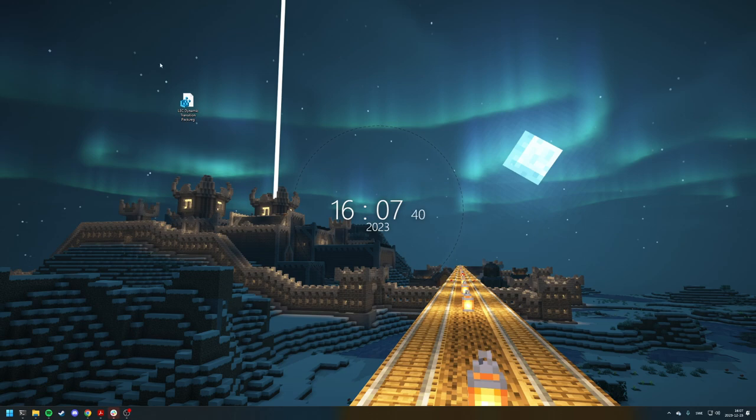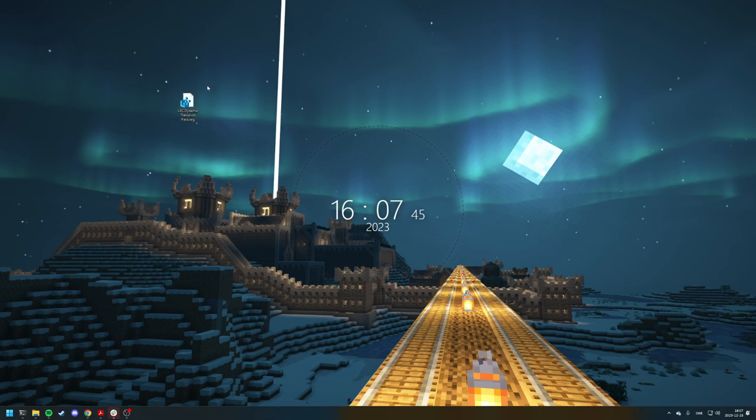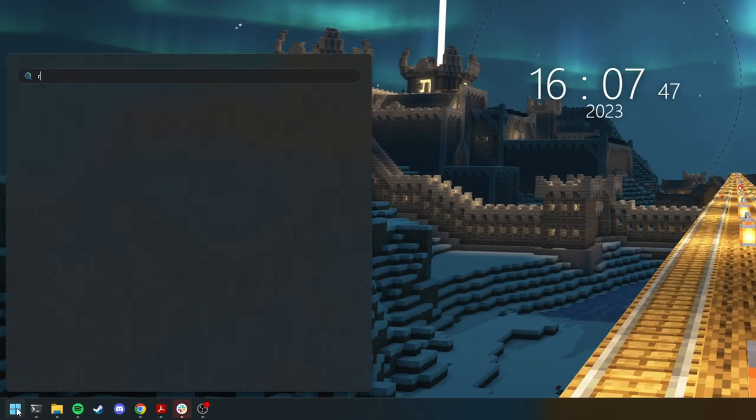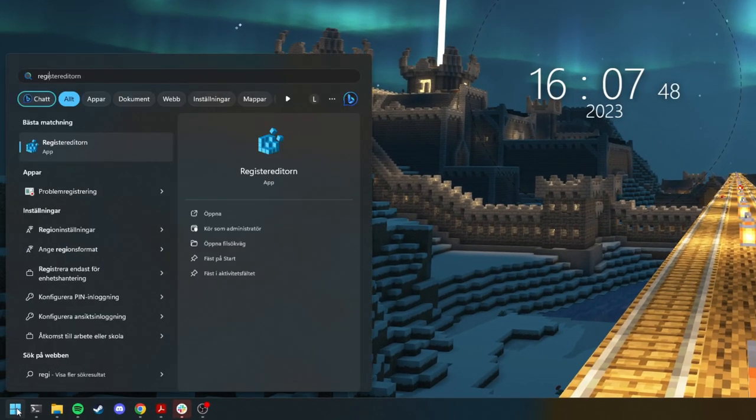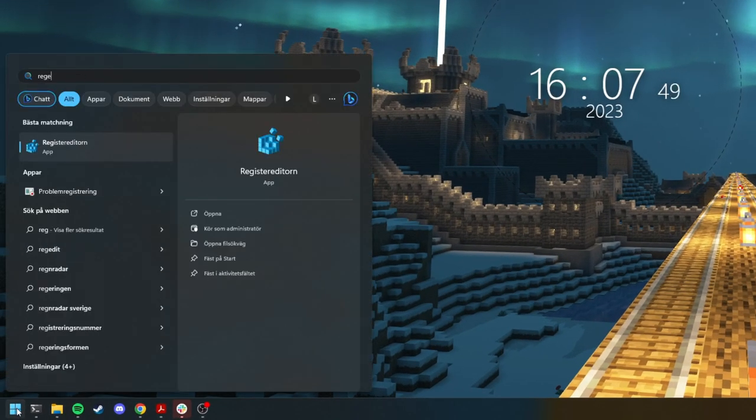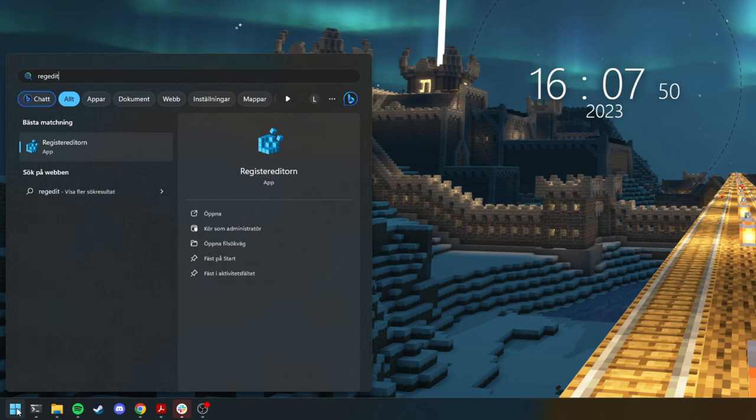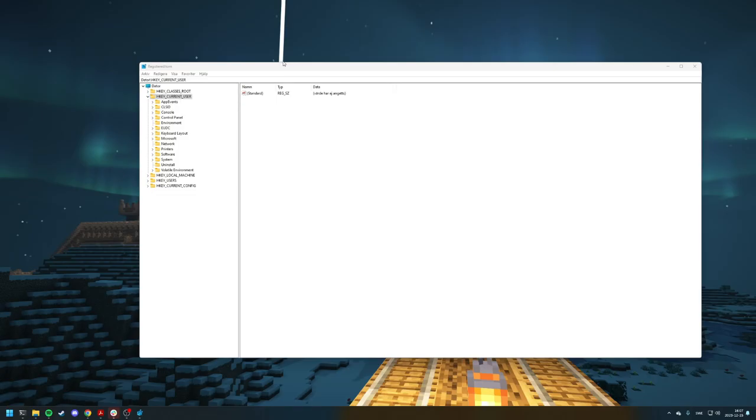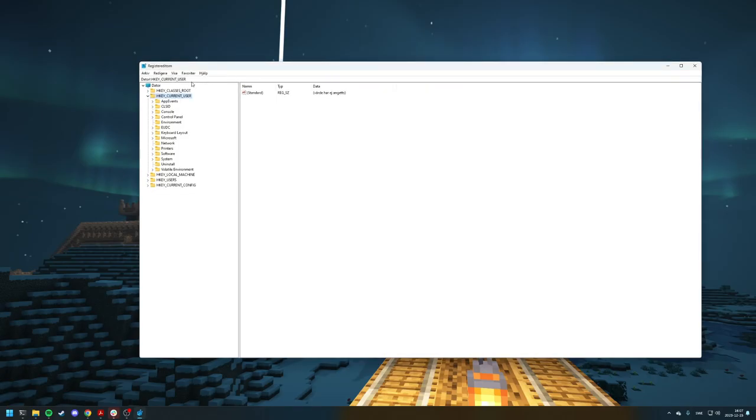Because for some reason Vegas now saves FX packages in the regedit. So open up regedit. If you search for regedit, you'll find it. For me it's in Swedish, but just remember this icon.